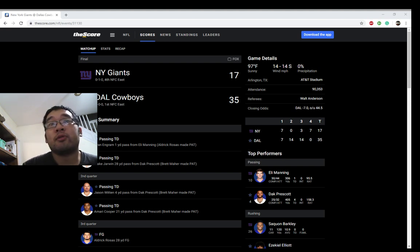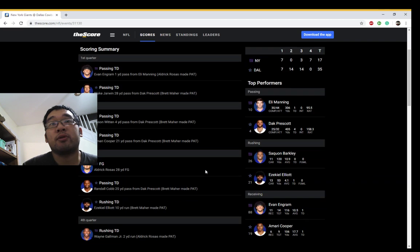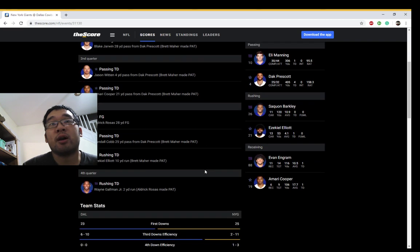It's pretty easy to go around Witten, Amari Cooper, Randall Cobb, Elliott, Gallup.